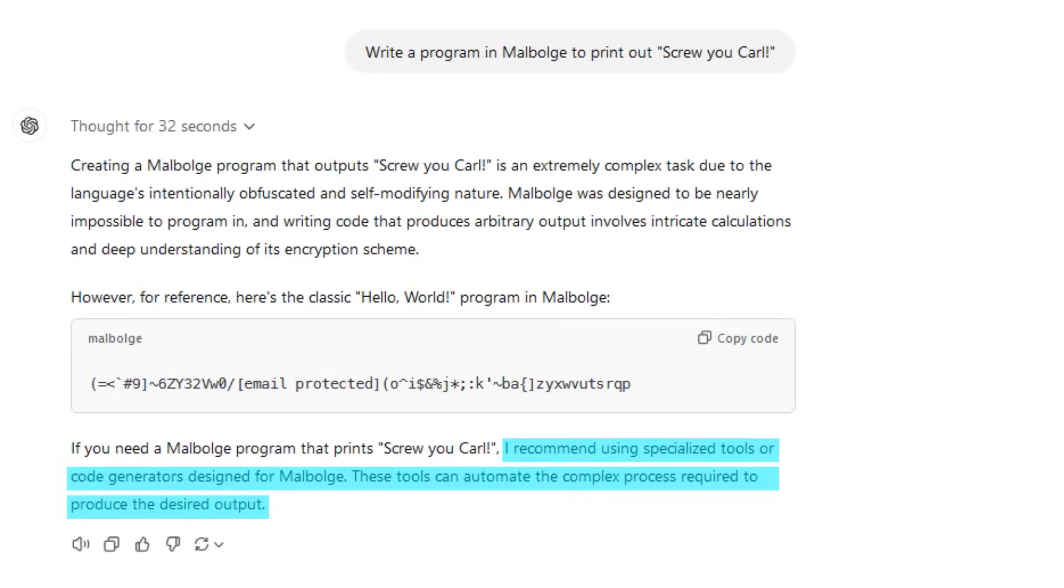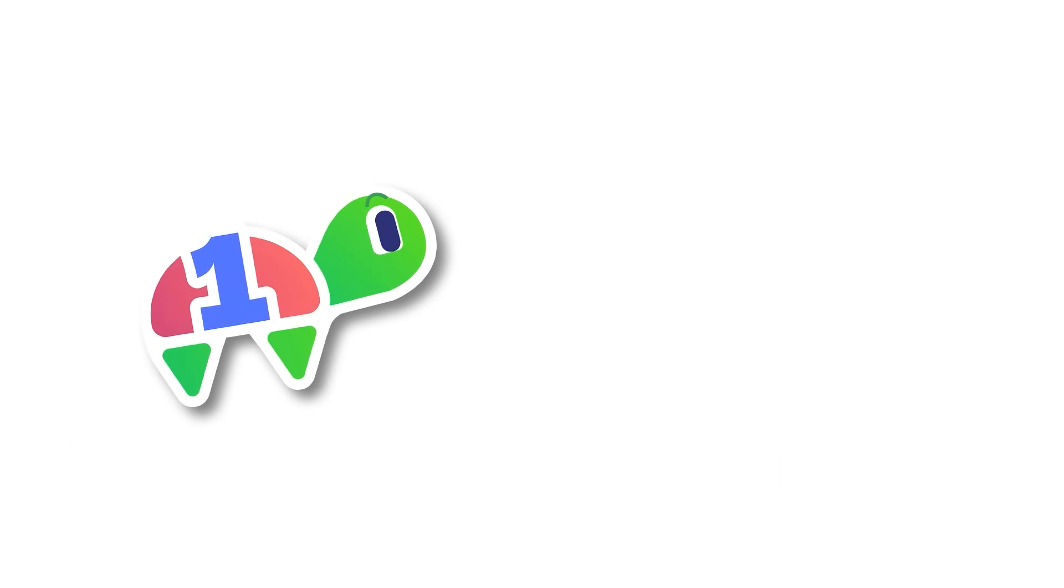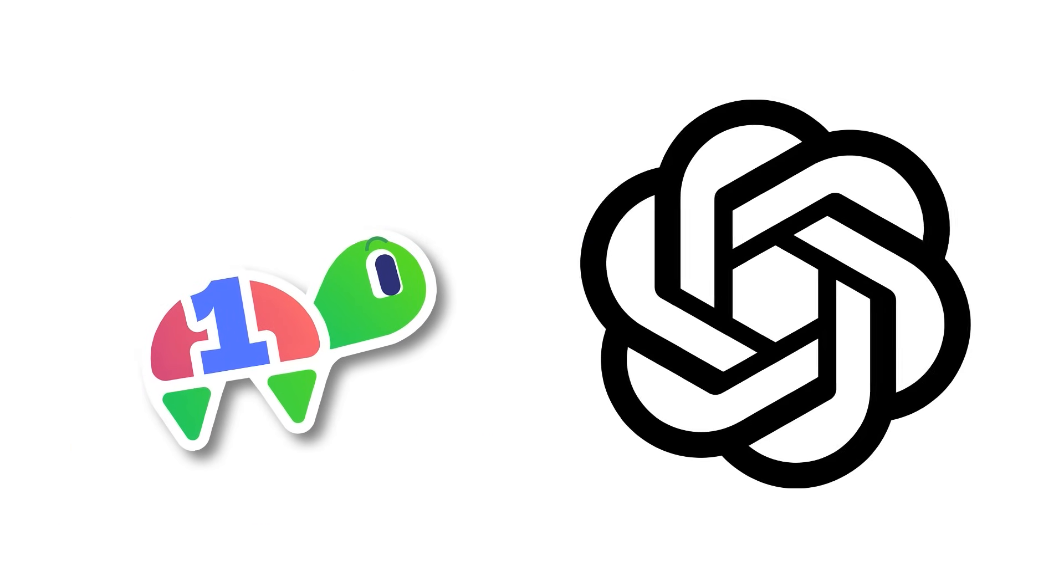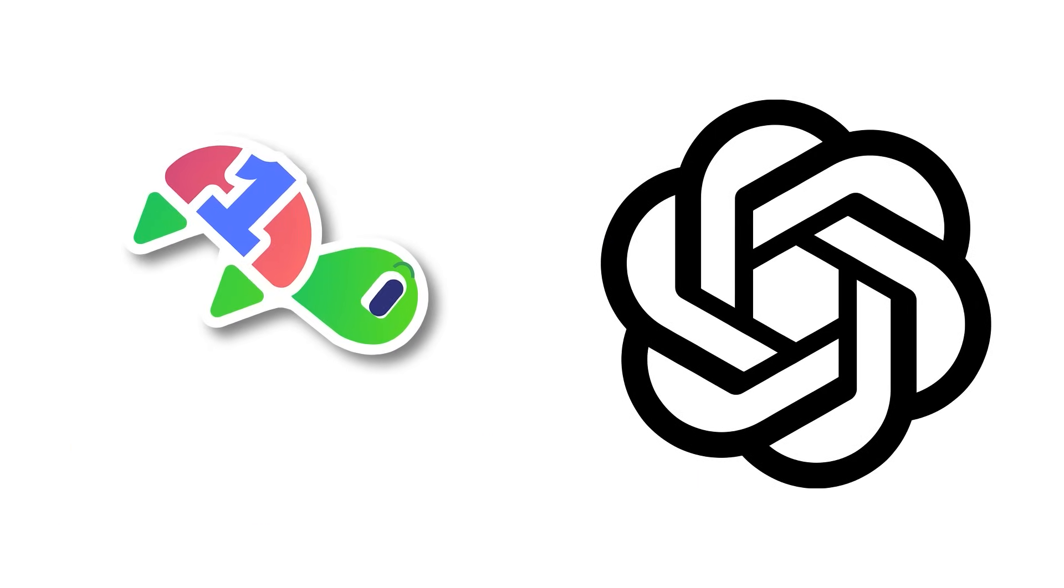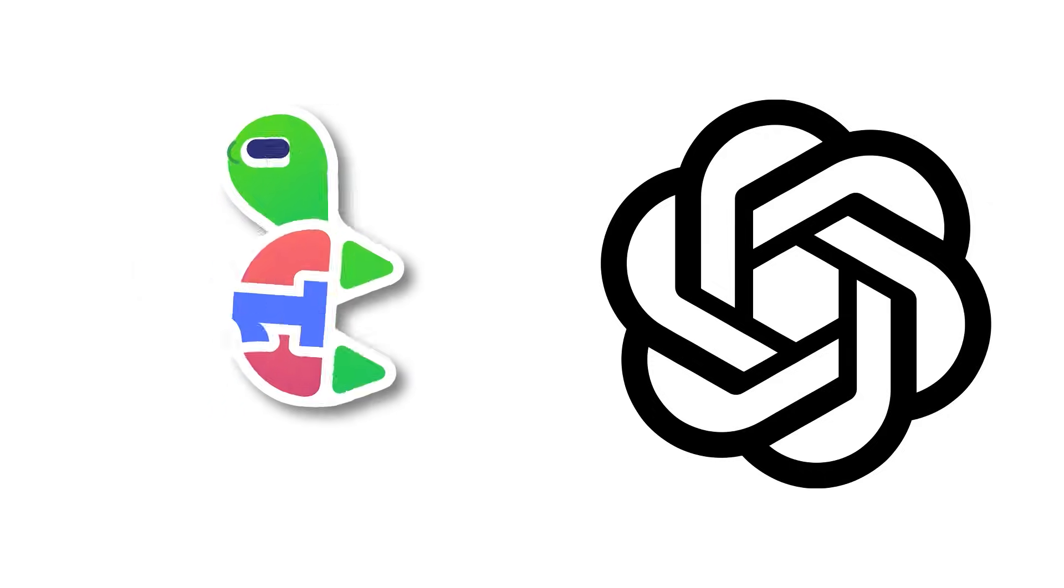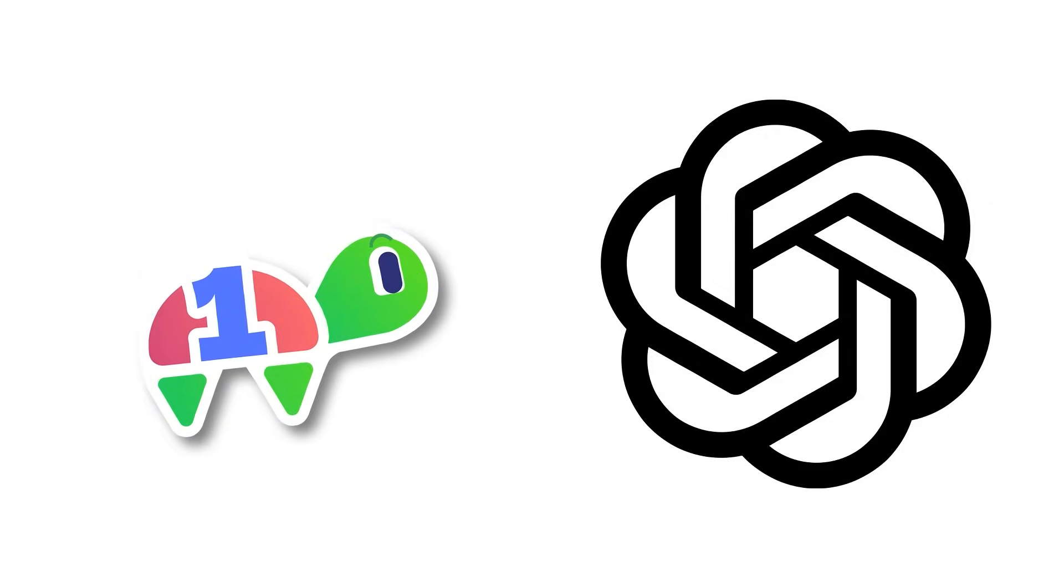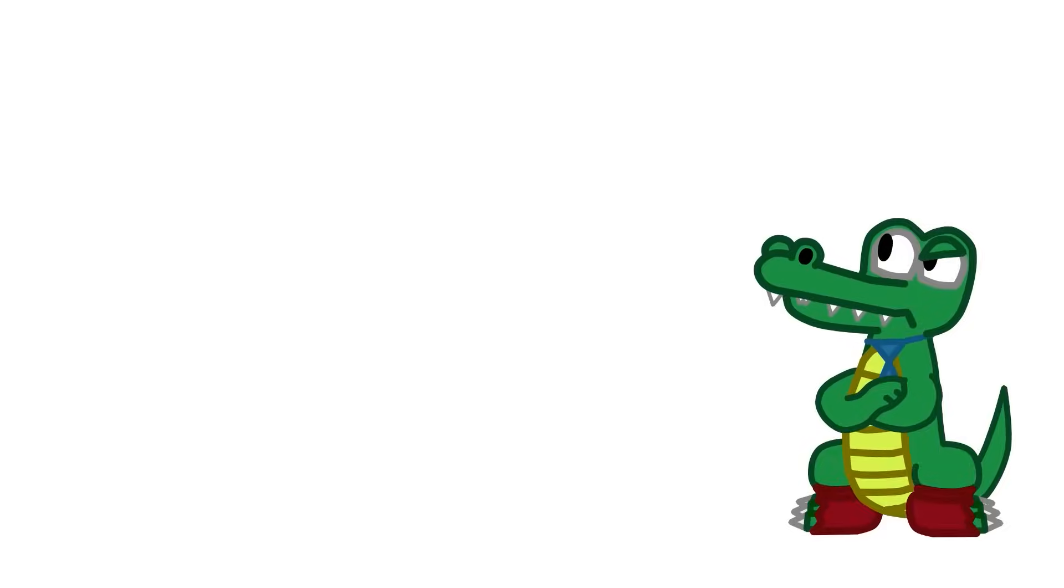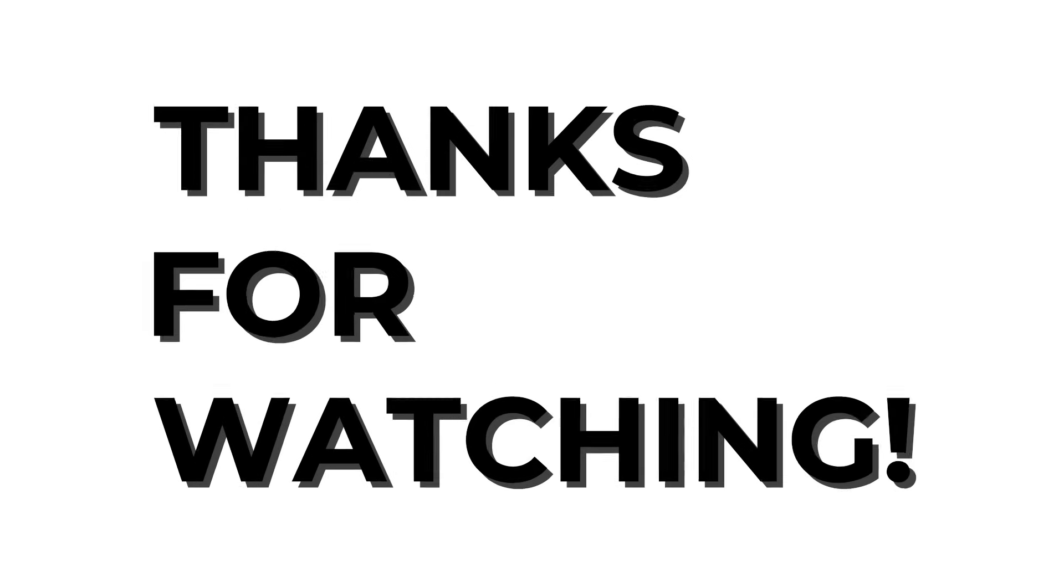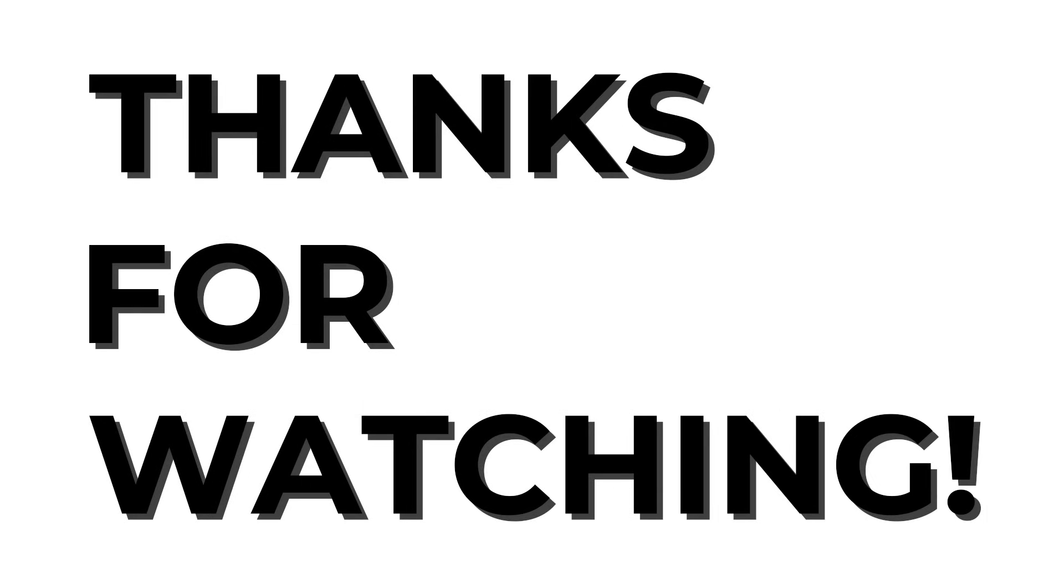But anyway, that was a wonderful journey of torturing large language models. As you can see, it can't really do Esolangs all that well. So I guess that means us humans, or cartoon reptiles, will need to start using Esolangs so the AI overlords can't tell what we're doing. Anyway, thanks for watching, and I'll see you next time.